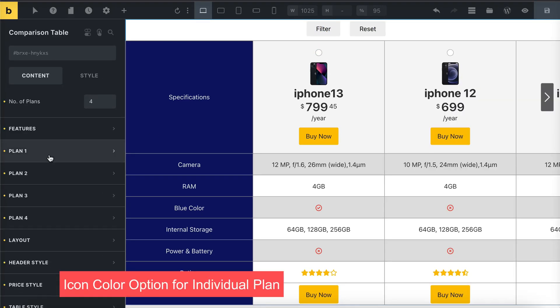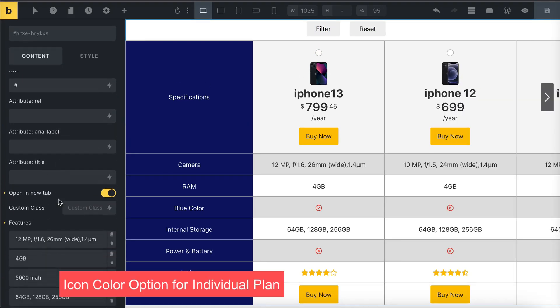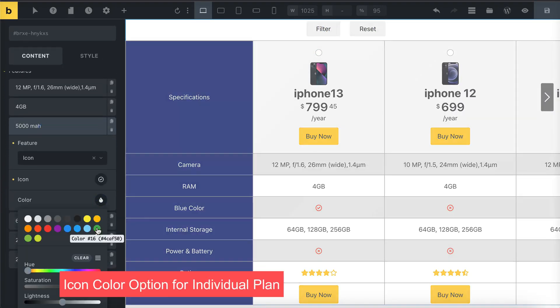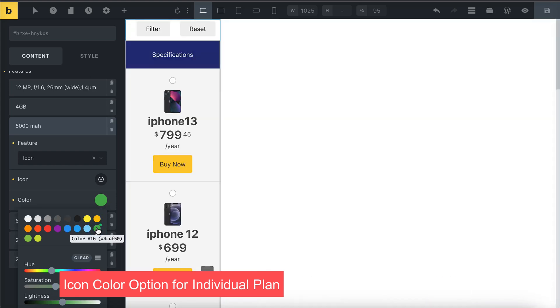You can also give your individual plan icons a fresh new look by changing their colors.